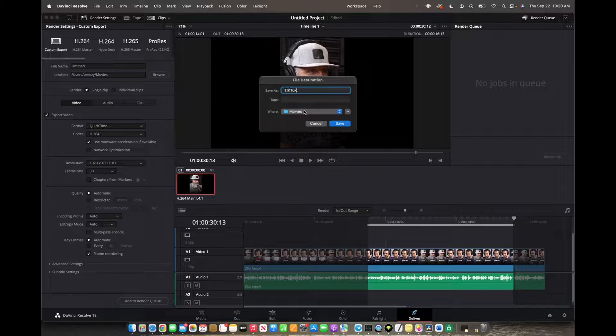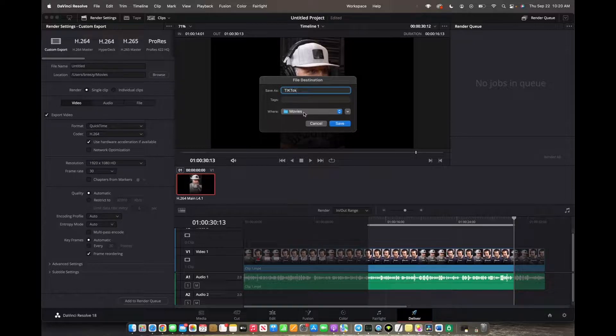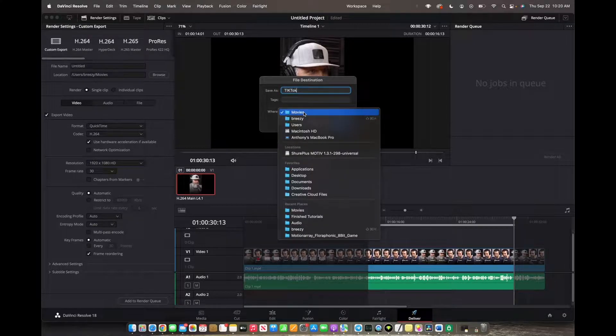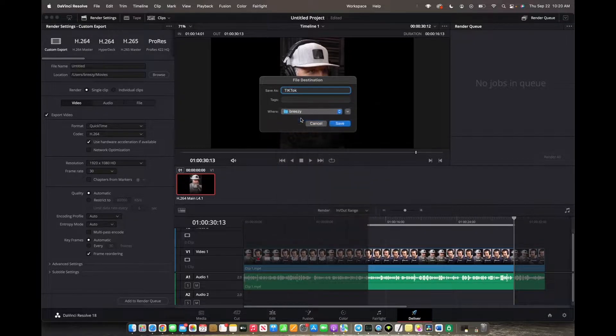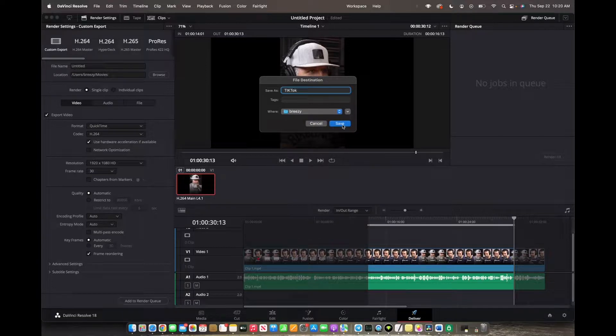You have the choice of where you want this to be exported. We want it to be exported to Breezy. Click Save.